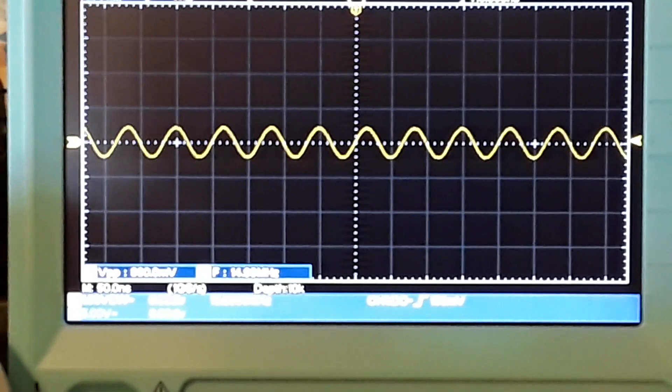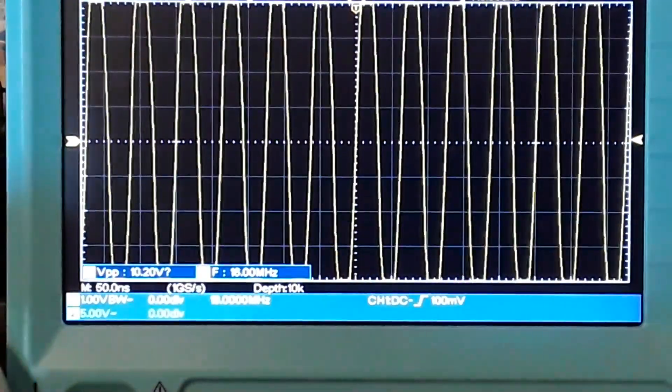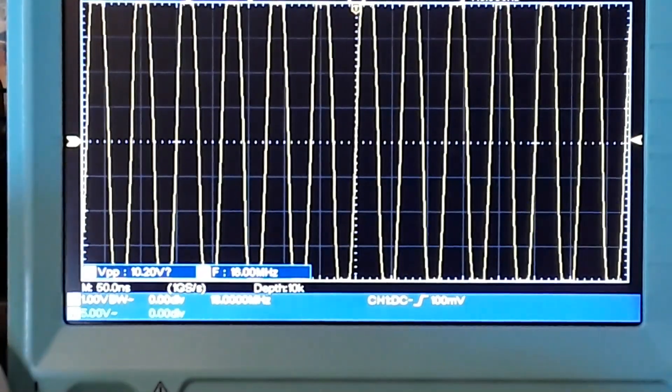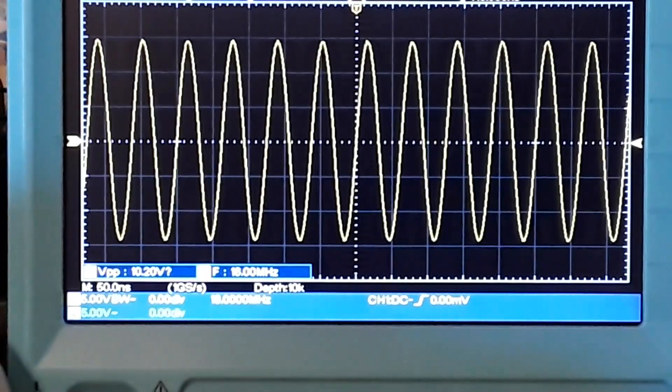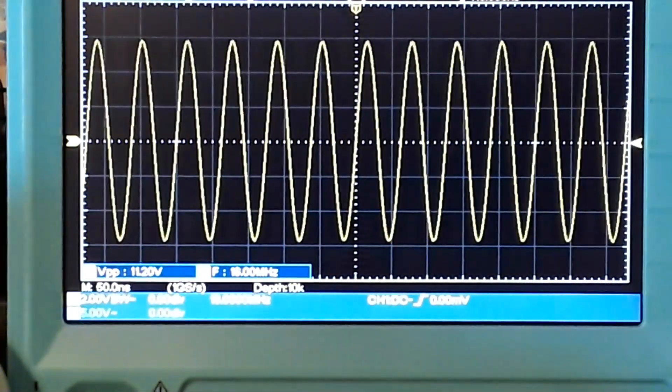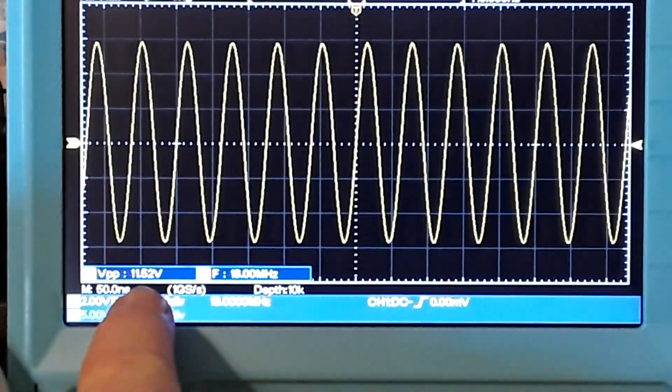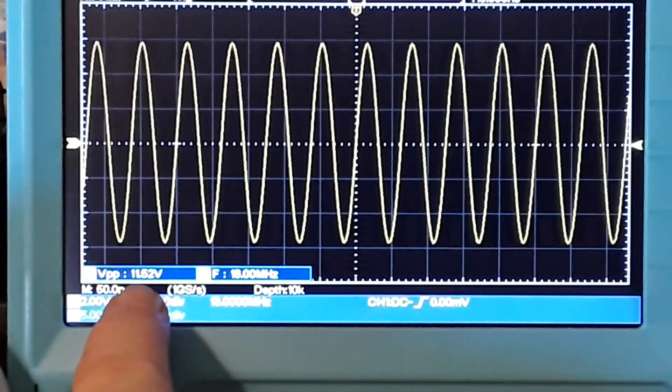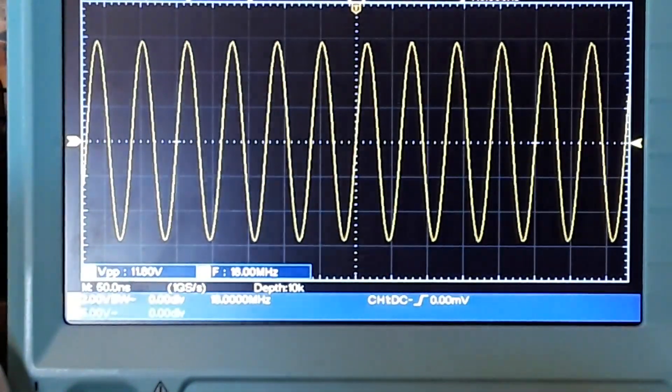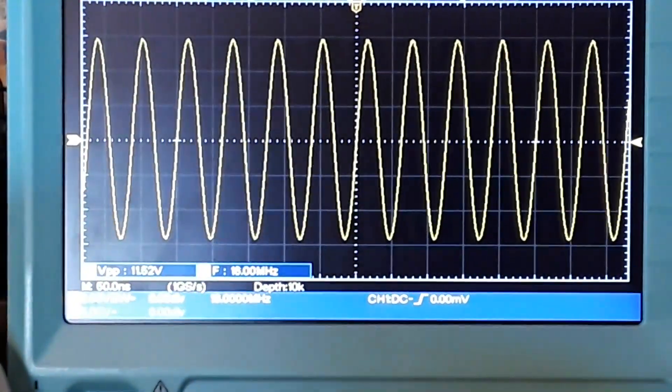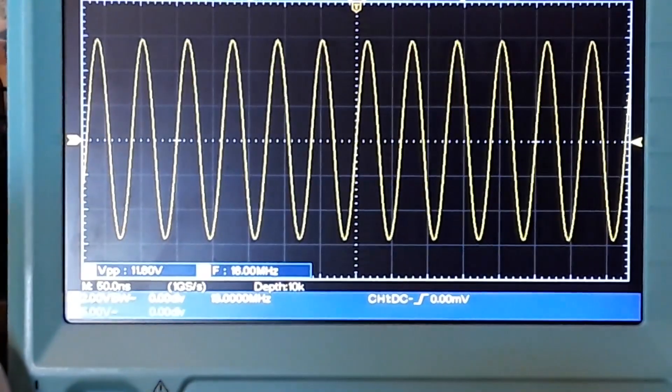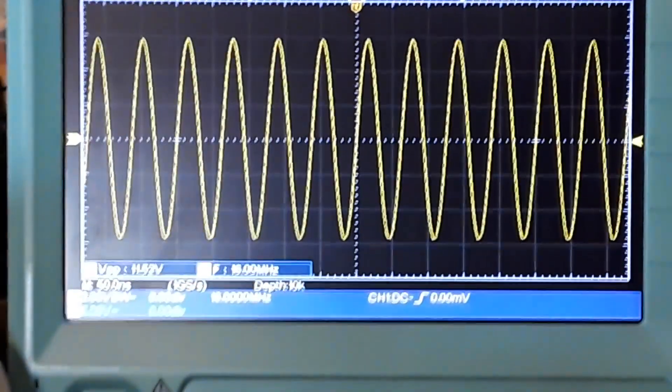15, 16. Look at that. We're getting almost 12 volts, which is over twice what we put into it. Why is that? Resonance.